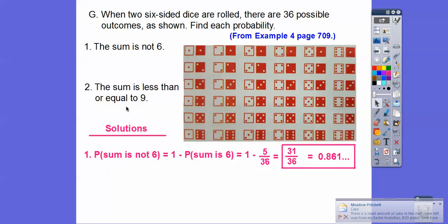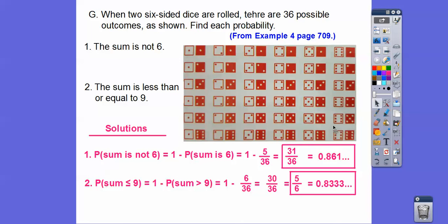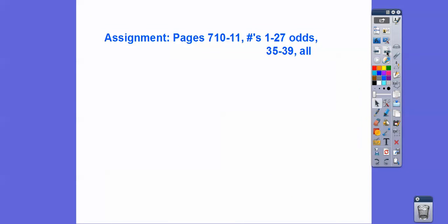The sum is less than or equal to 9. The complement of 'less than or equal to 9' is 'greater than 9.' Counting the outcomes greater than 9, there are 6 of them — 12, 11, 10, and others. So the probability the sum is less than or equal to 9 is 1 minus 6 out of 36, which gives 30 out of 36, reducing to 5/6, or the decimal 0.8333. I hope that made sense, and if you're in my class, that's your sign — take care.